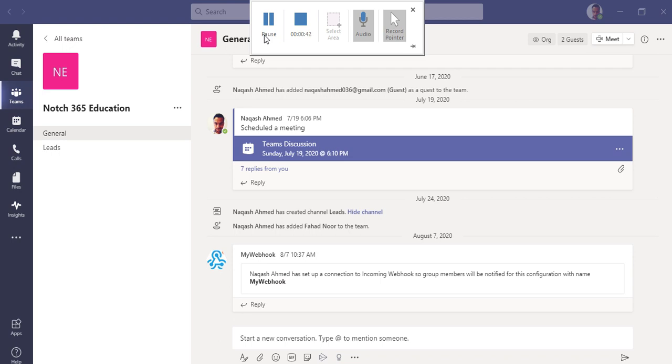This application got recently generally available by Microsoft. It is called Microsoft Lists. Microsoft Lists is actually, if you have worked on SharePoint lists, then it is similar to that.